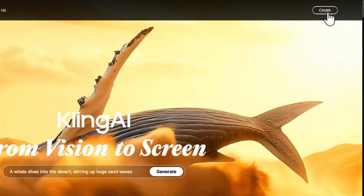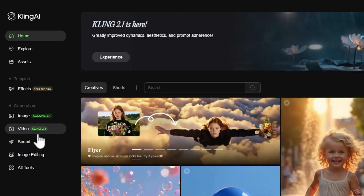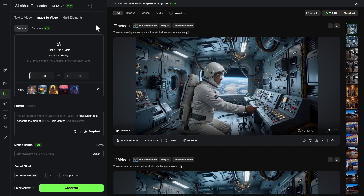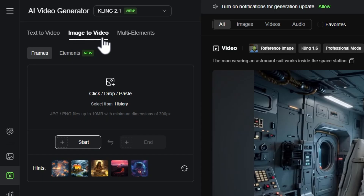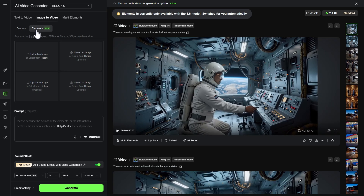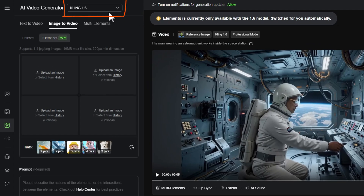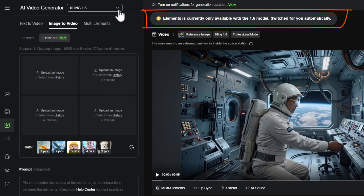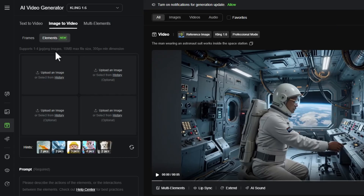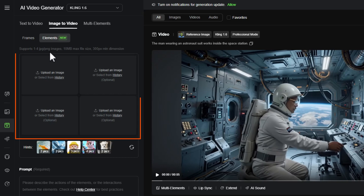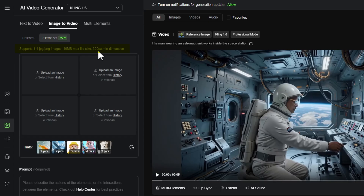From the Kling AI website, click the Create button. On the left menu, select Video. On the Video Generation page, underneath Image to Video, click the Elements tab. Elements is only available with the Kling 1.6 model, so it automatically switches from 2.1 to 1.6 and shows a message confirming that. You can use 1 to 4 reference images — JPEG or PNG, 10MB max, minimum 300 pixels in each direction.